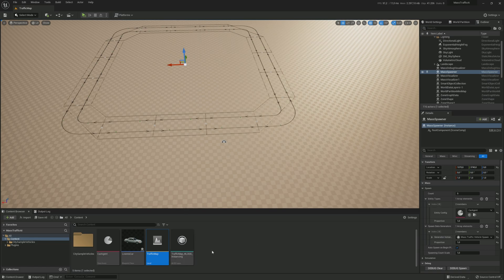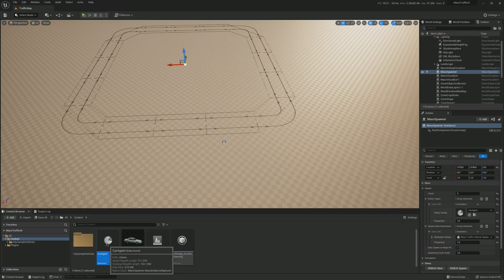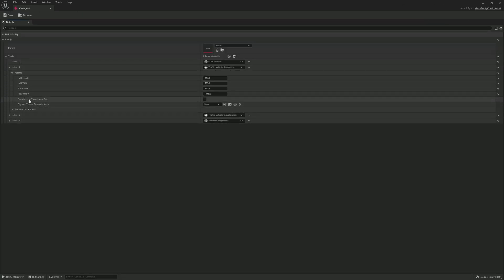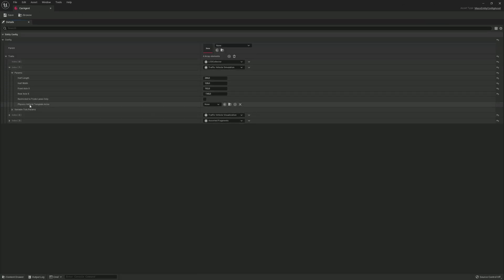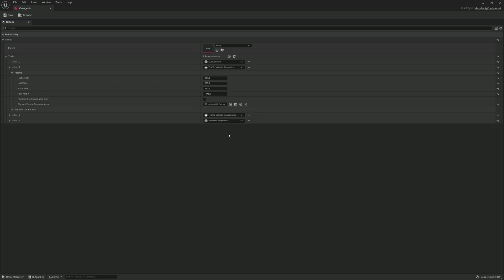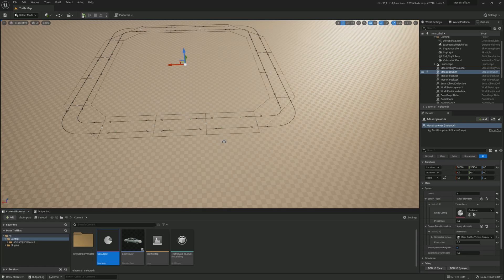Stop the simulation and let's fix wheels not spinning. Let's open the car agent data asset. Then under traffic vehicle simulation params, find physics vehicle template actor and select the BP vehicle that you chose at the start of the guide. This will let the vehicles run with full physics simulation. Save and exit and let's try and play again.